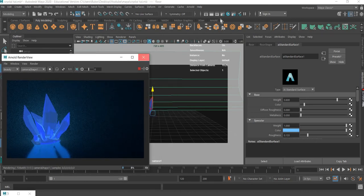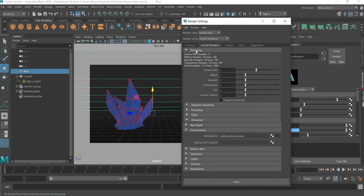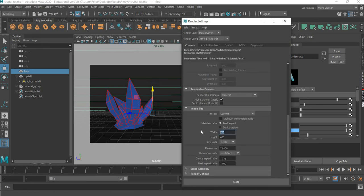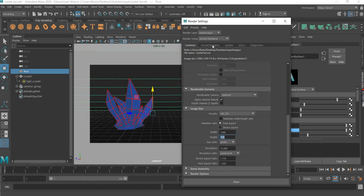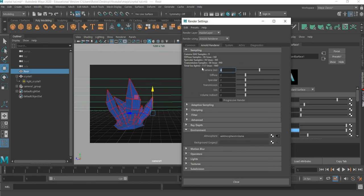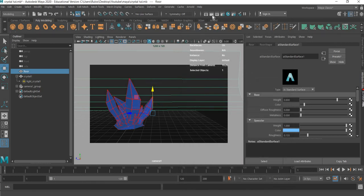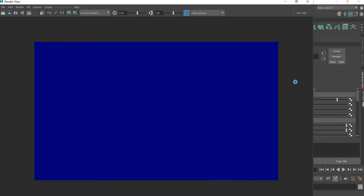The last thing is to go to Render Settings and make it 1280 by 720. In the Arnold Renderer, we increase the samples — say 4 by 4 by 4 — to get a better quality render. It's going to take some time for this to render. That's about it. Thank you very much for watching this tutorial, and stay tuned for many more to come!